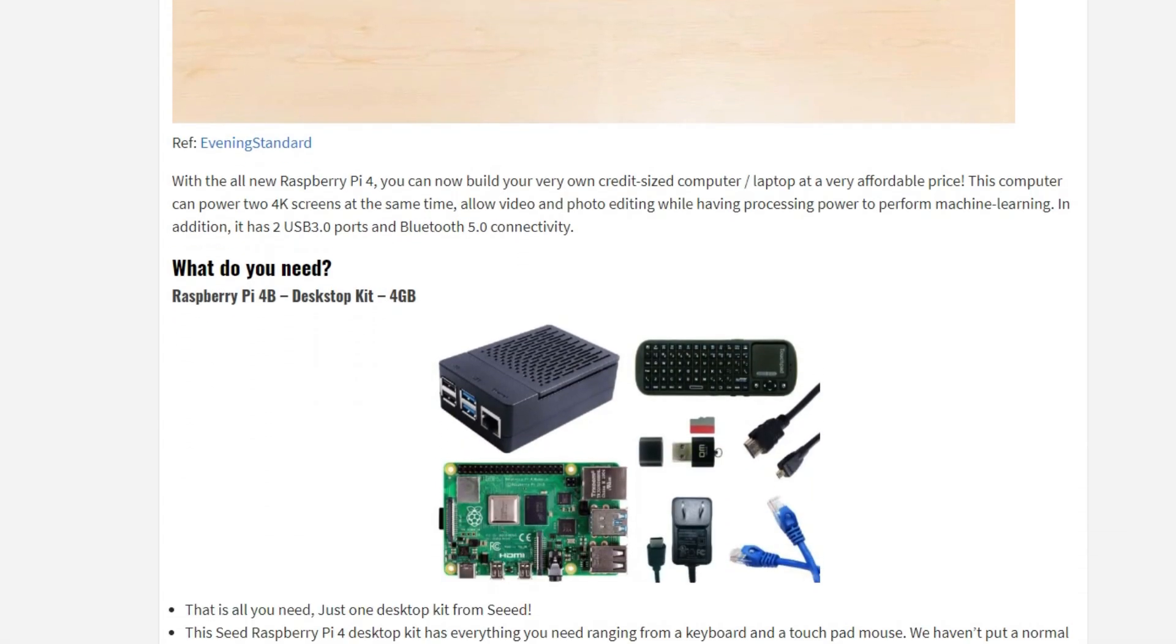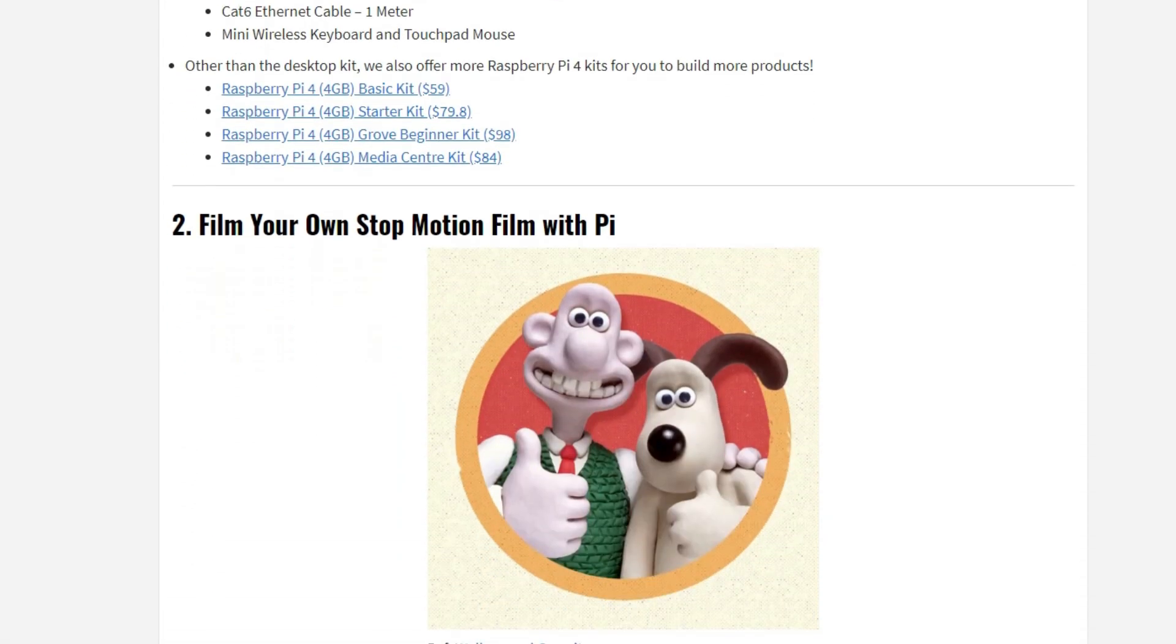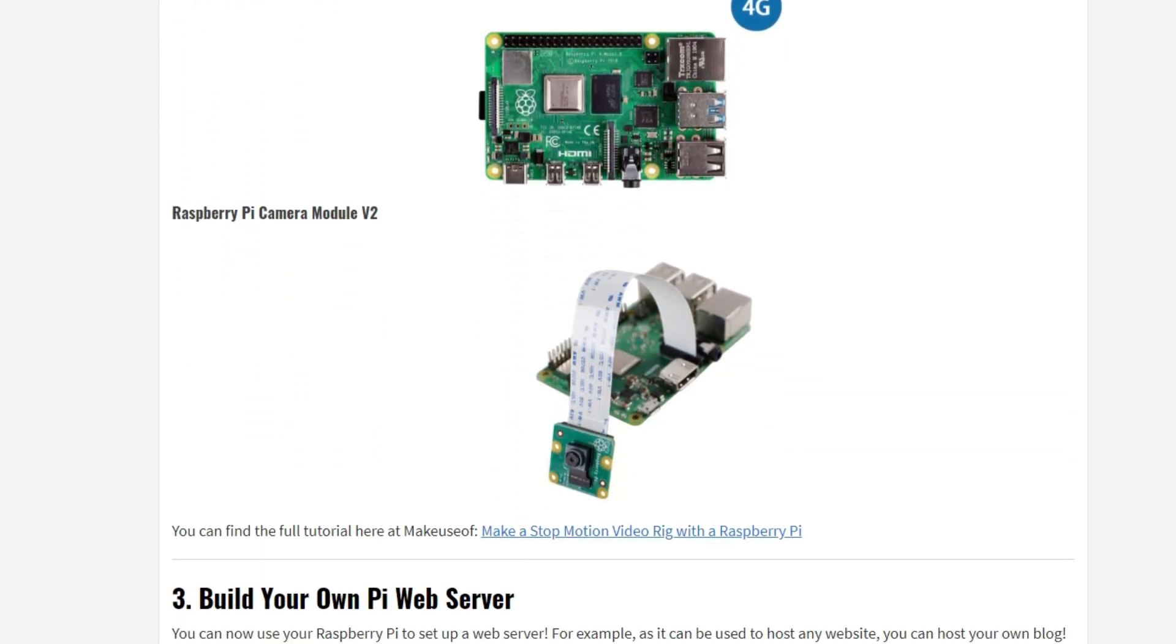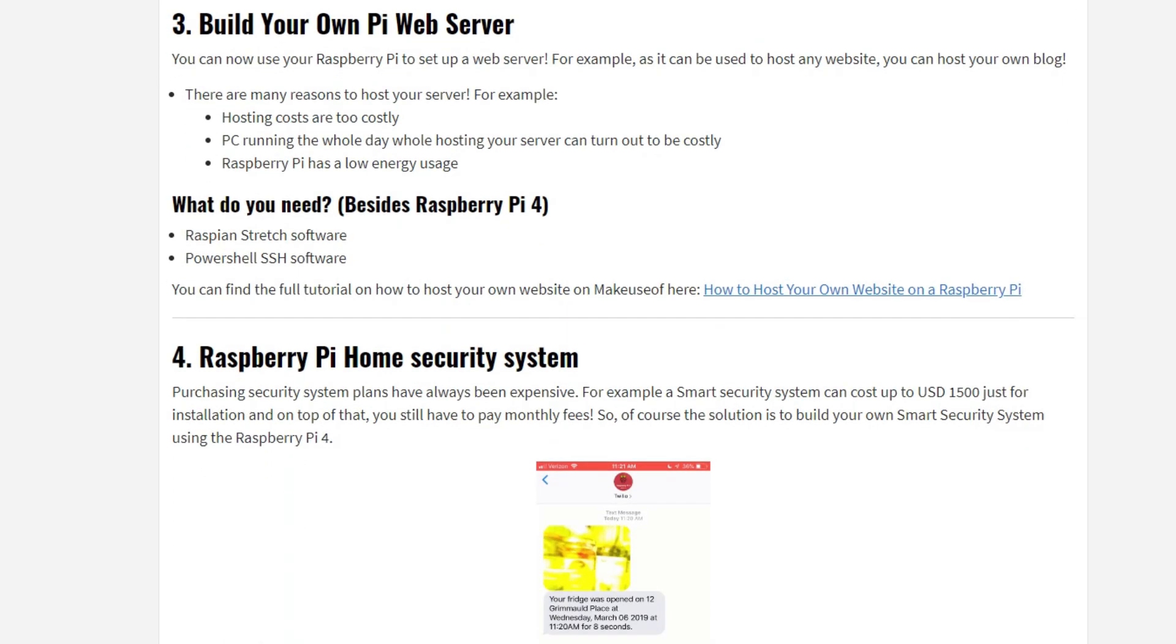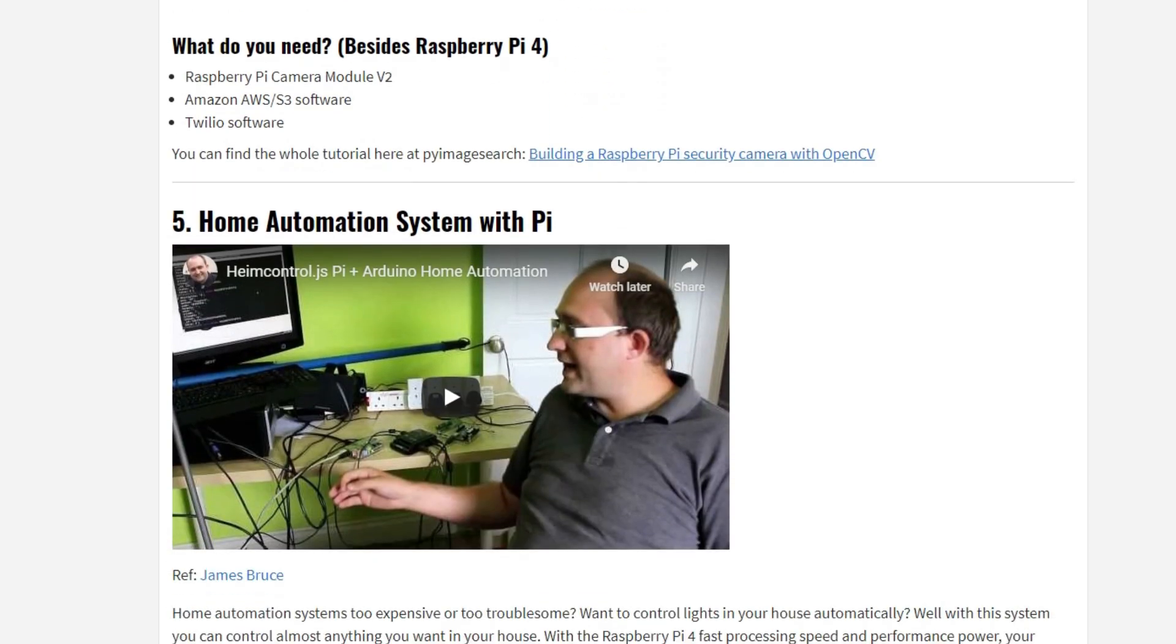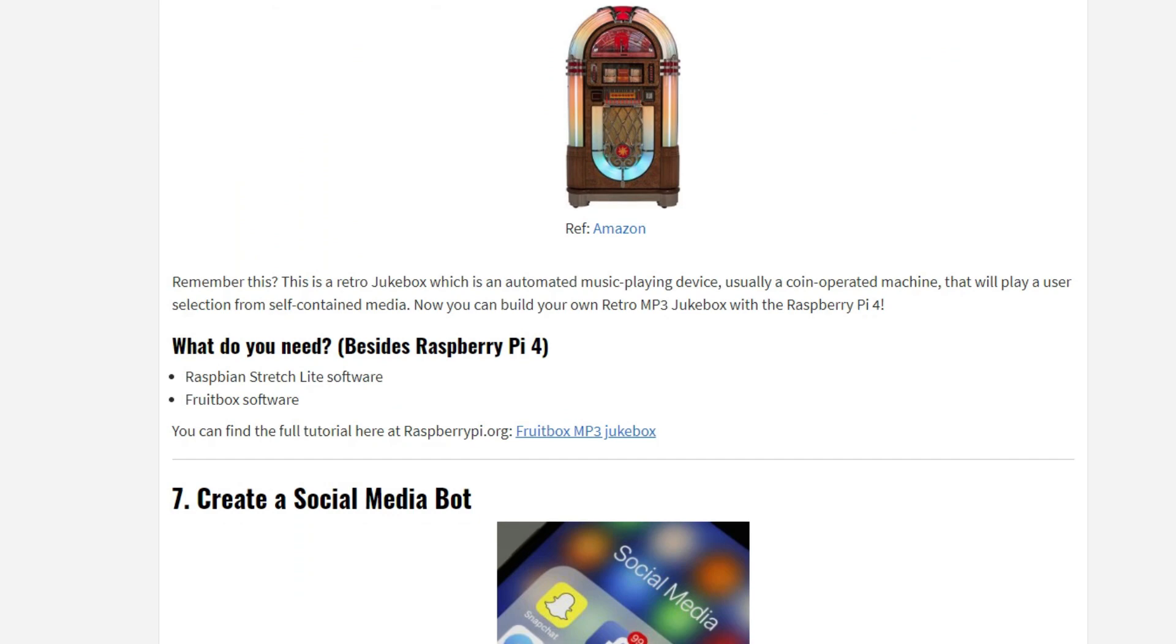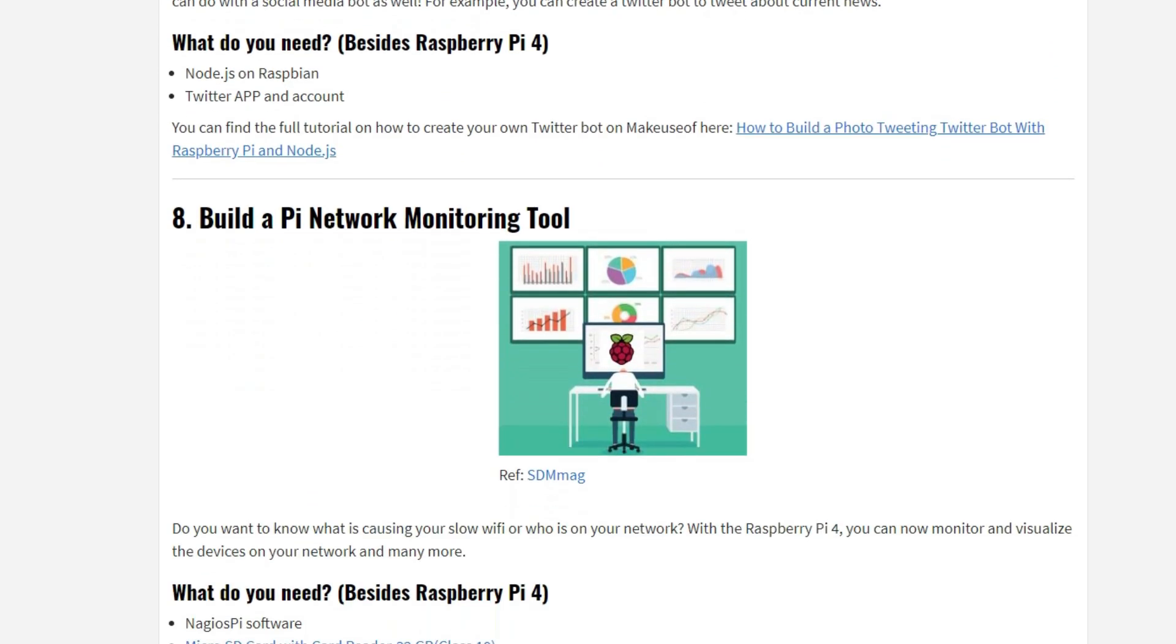This is very exciting because not only can you use this as a desktop, you can use it for a ton of different things. I'll put a link where you can check out a couple different ideas for this device. You can use it for robotics, as NAS storage, as a server, as a Plex server, you can even turn this thing into an Android box.